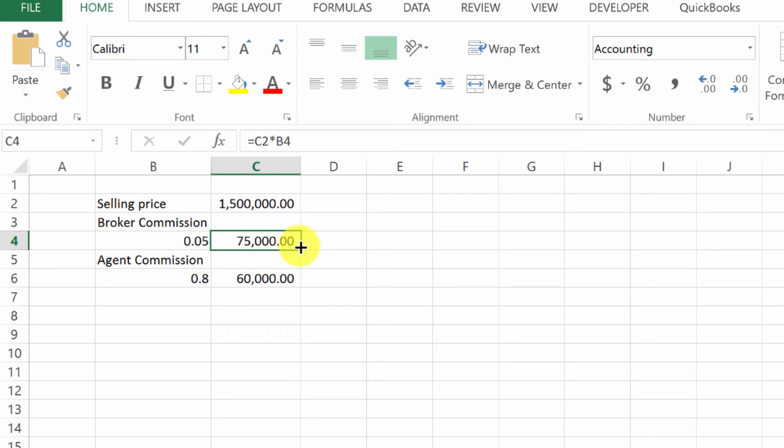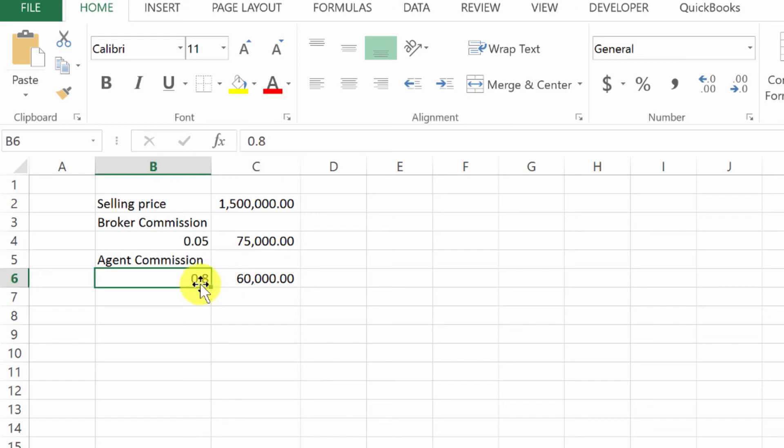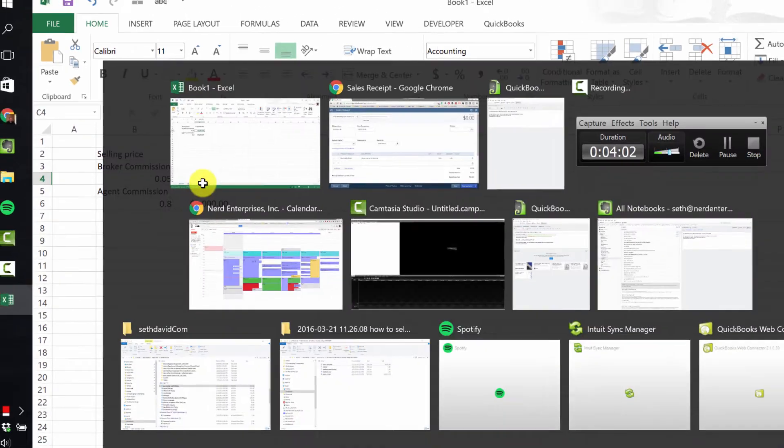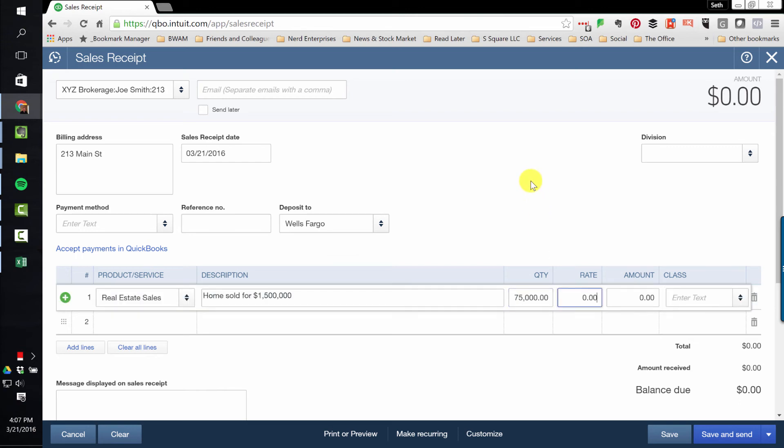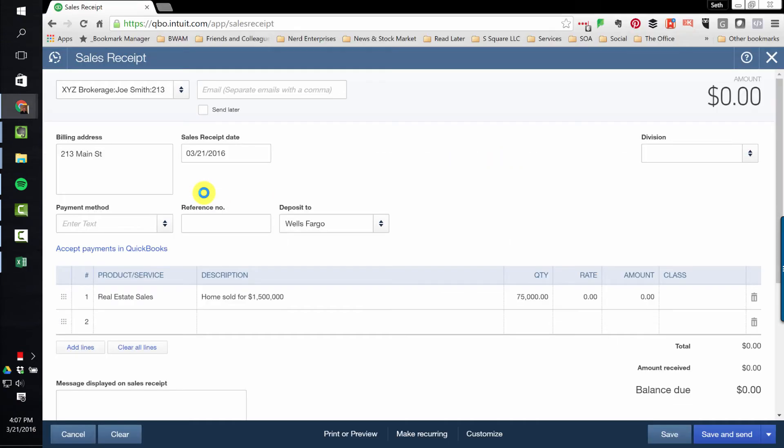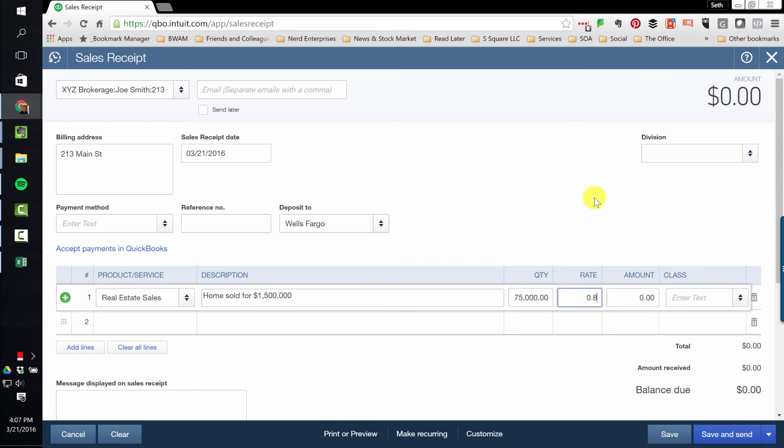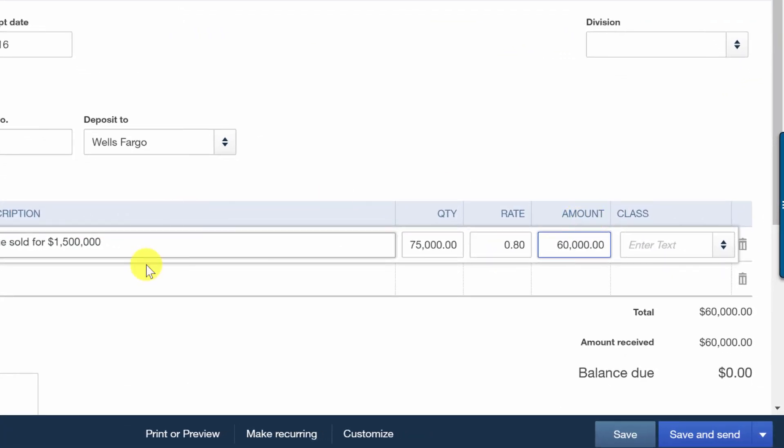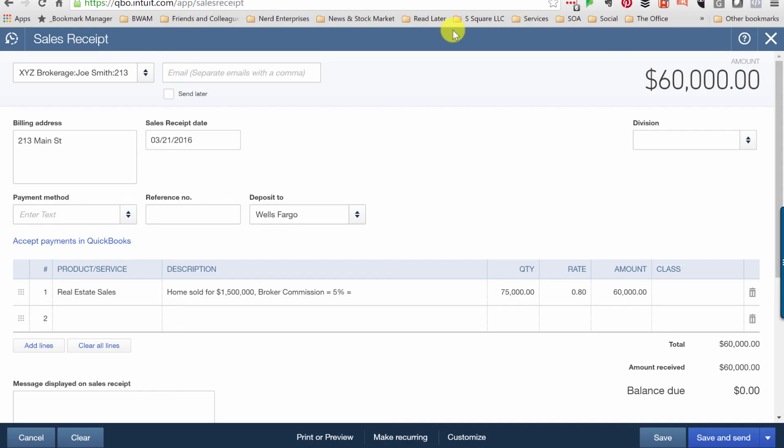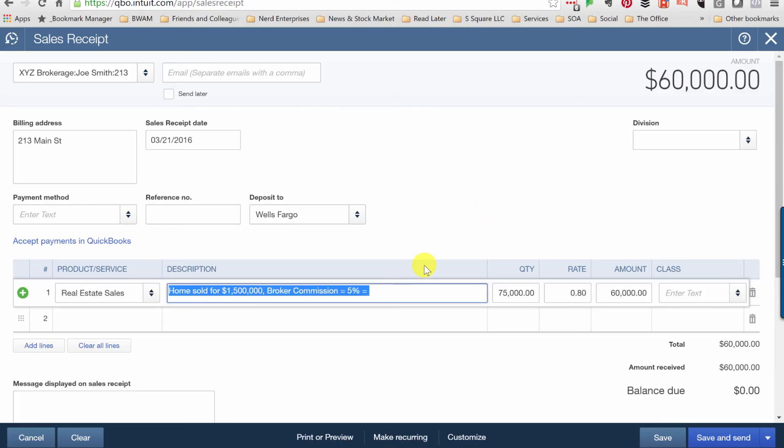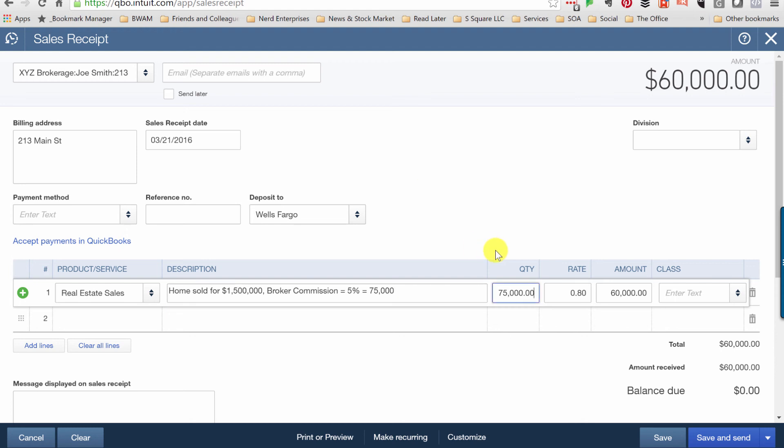For the agent, the quantity is going to be $75,000 because that's the total commission on which your commission is based. And then we do it for 80% of the $75,000. So we go in here, the quantity is $75,000 and the rate is 80% of that. So that's how you get your $60,000. And home sold for $1,500,000, broker commission. So I would just put the details in here. Equals 5% equals $75,000. Then you have your $75,000. So that's how you record the sale from the agent's perspective.